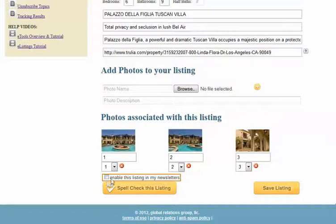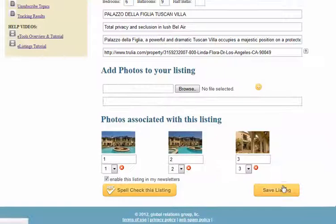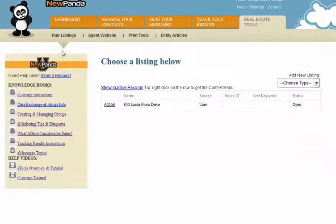You'll see a little checkbox at the bottom: Enable this listing in my newsletters. If you take advantage of our real estate newsletter feature, you can go ahead and click this checkbox and your listings will appear. Make sure you take advantage of our spell checkers so you don't have any embarrassing issues. If you're emailing an e-listing out to your contacts, save your listing and you're done. That's a super quick look at how to create listings in New Panda.